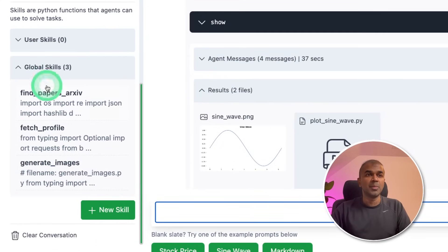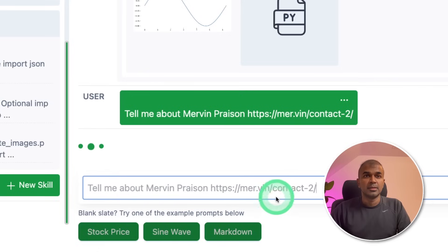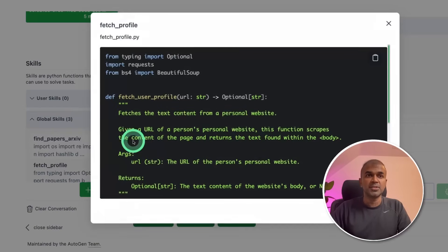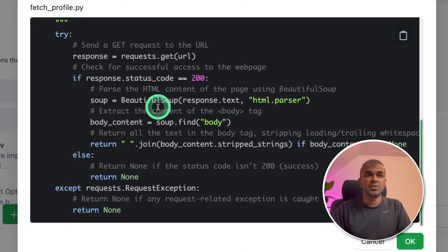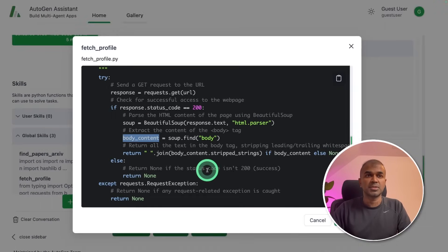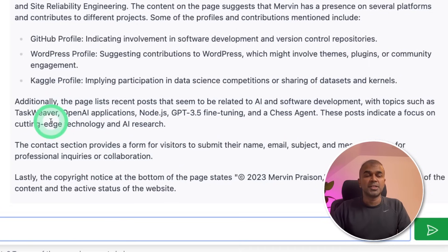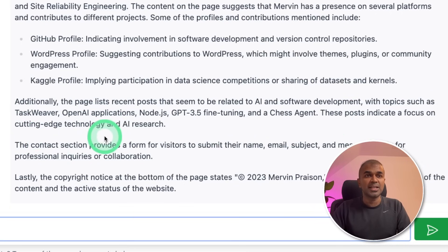Next, we are going to use the global skills. First, I'm going to try fetch profile. I'm going to ask: 'Tell me about Mervyn Preason' with the URL and then click enter. This goes to my website, understands about me, and then prints the response. You can see from the function written here — fetch user profile — it reads the website using Beautiful Soup and returns the response. Based on the information retrieved from the contact page, we can summarize: Mervyn Preason is involved in various technical fields including AI. The page also lists recent posts with topics such as Taskweaver, OpenAI Applications, Node.js, GPT-3.5 Fine Tuning, and Chess Agent, indicating a focus on cutting-edge technology and AI research.